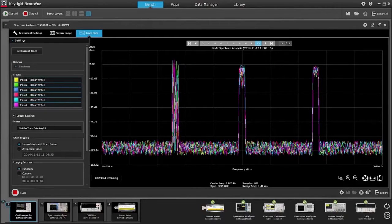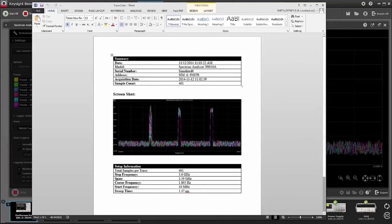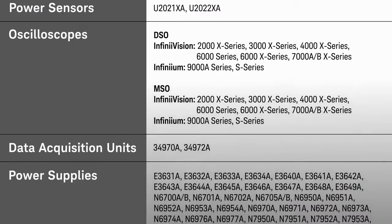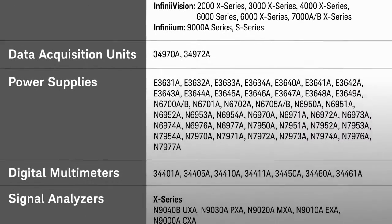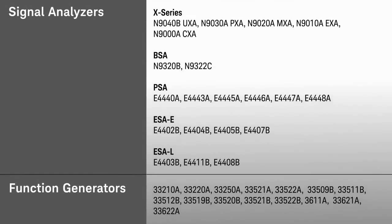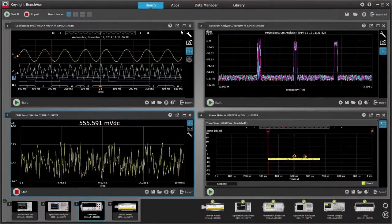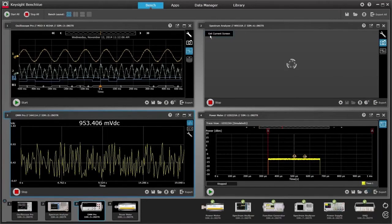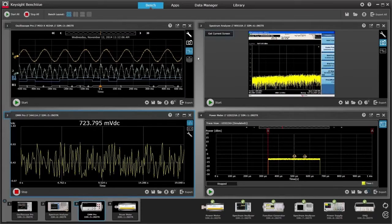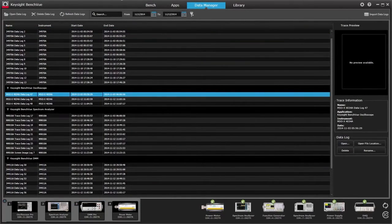With BenchVue, you can streamline analysis and documentation of results by capturing data, screenshots, and system states with a few clicks. BenchVue works with seven instrument types across hundreds of models to deliver the data logging capabilities your testing demands. BenchVue helps you quickly understand tests and derive answers by visualizing multiple instrument measurements simultaneously.